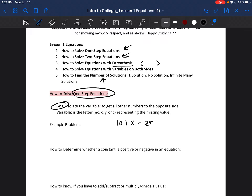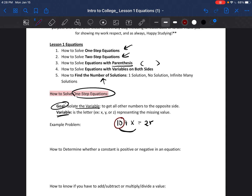The goal is always to isolate the variable. That means you look at which side the variable is on — the variable is just the letter, so x in this case. You want to get everything on the same side as x to the other side. In this equation, the thing causing x to not be by itself is the 10.